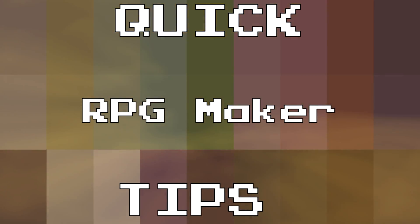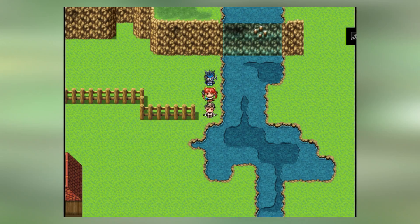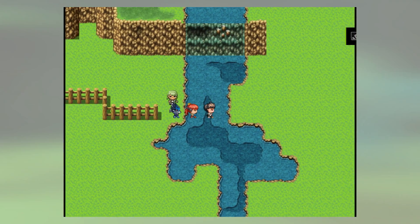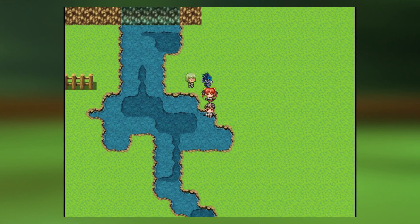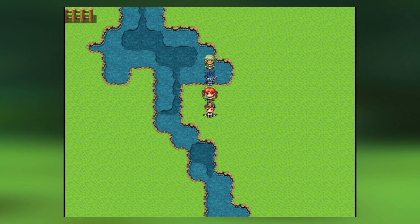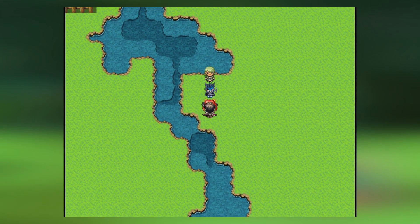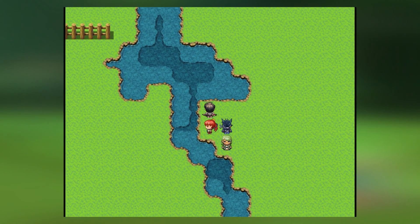RPG Maker Quick Tips. Hey everyone, what's up, it's GimperPro here and I just wanted to go ahead and share this little quick tip with you guys, and that is changing how the water looks in your game.